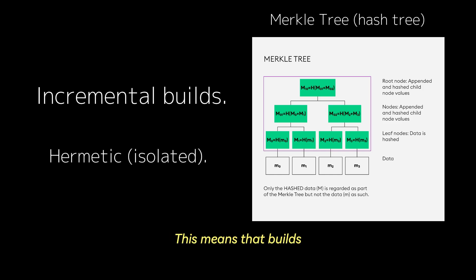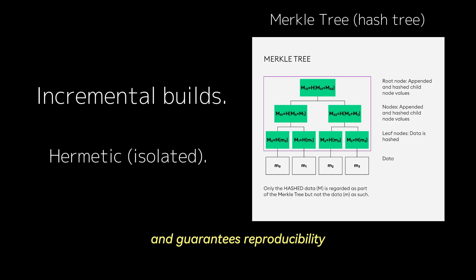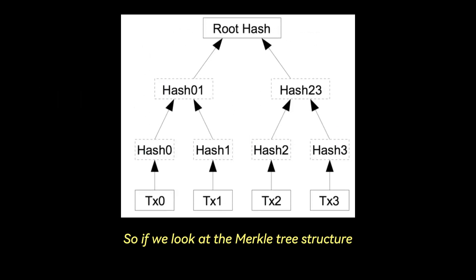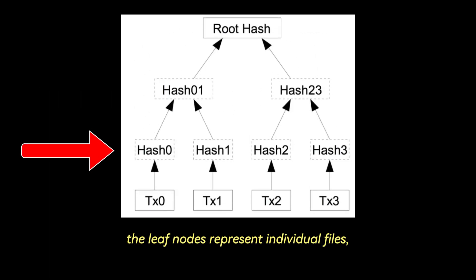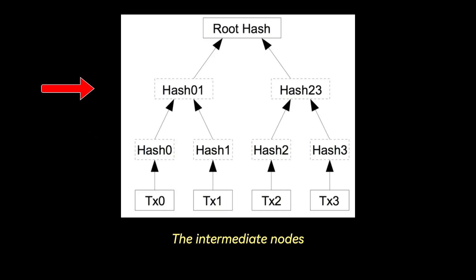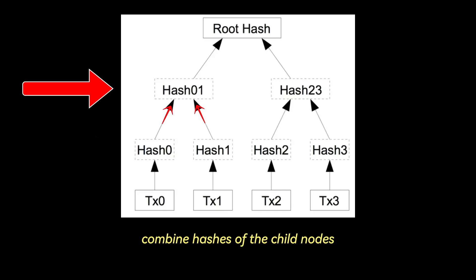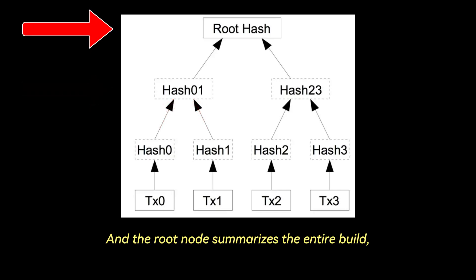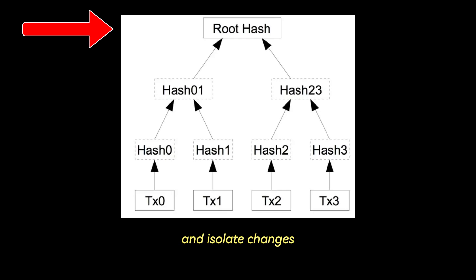So if we look at the Merkle tree structure, the leaf nodes represent individual files, which are hashed using SHA-1. The intermediate nodes combine hashes of the child nodes and forms a hierarchy. And the root node summarizes the entire build, which allows Blaze to quickly identify and isolate changes.